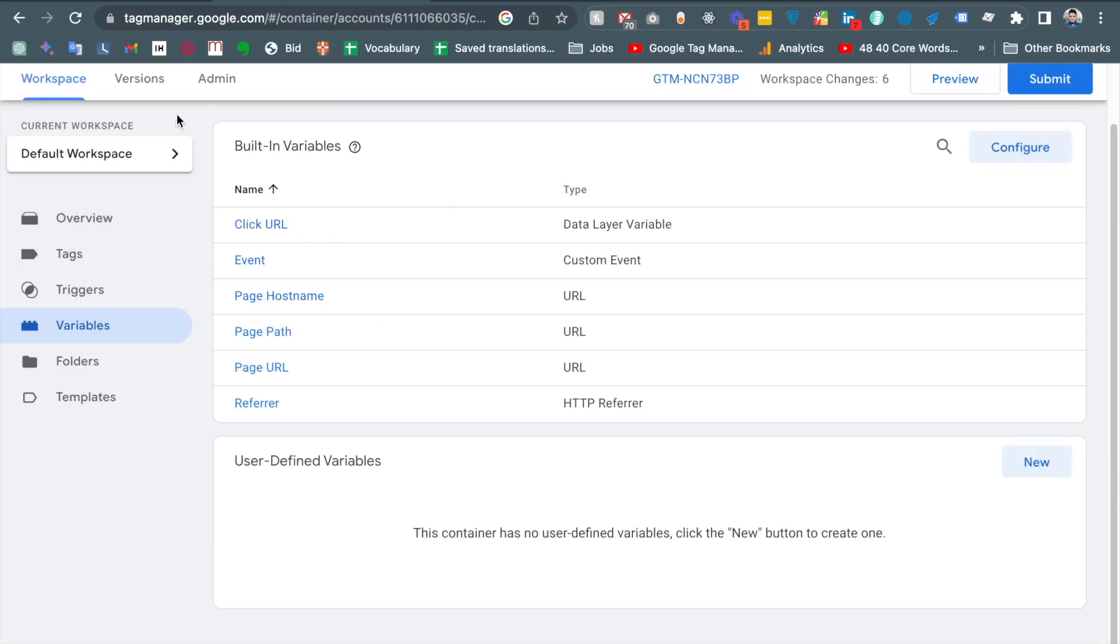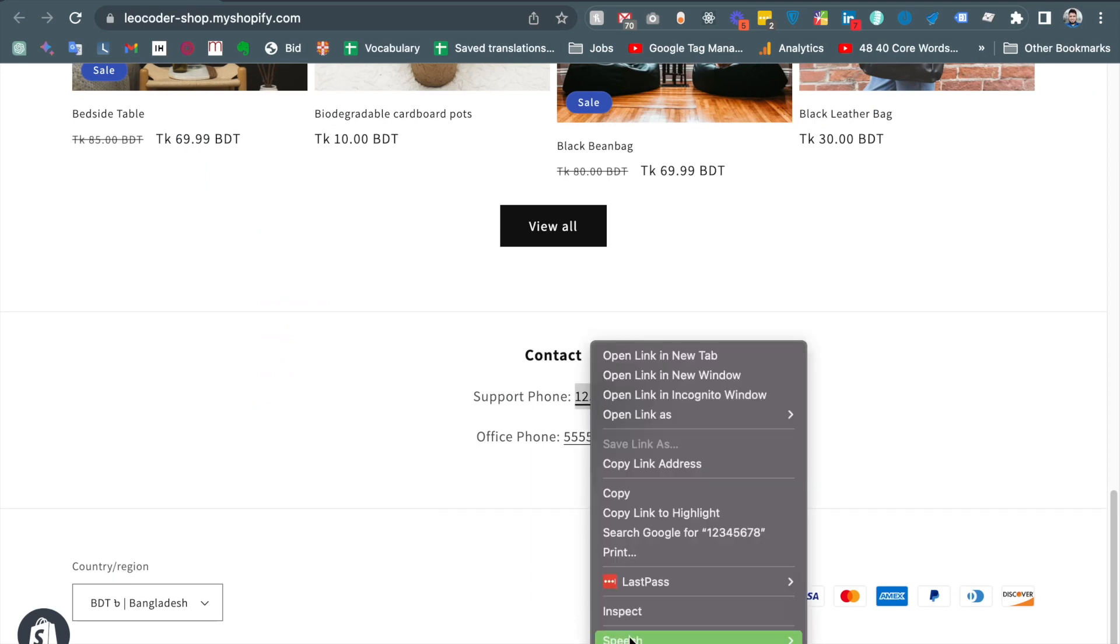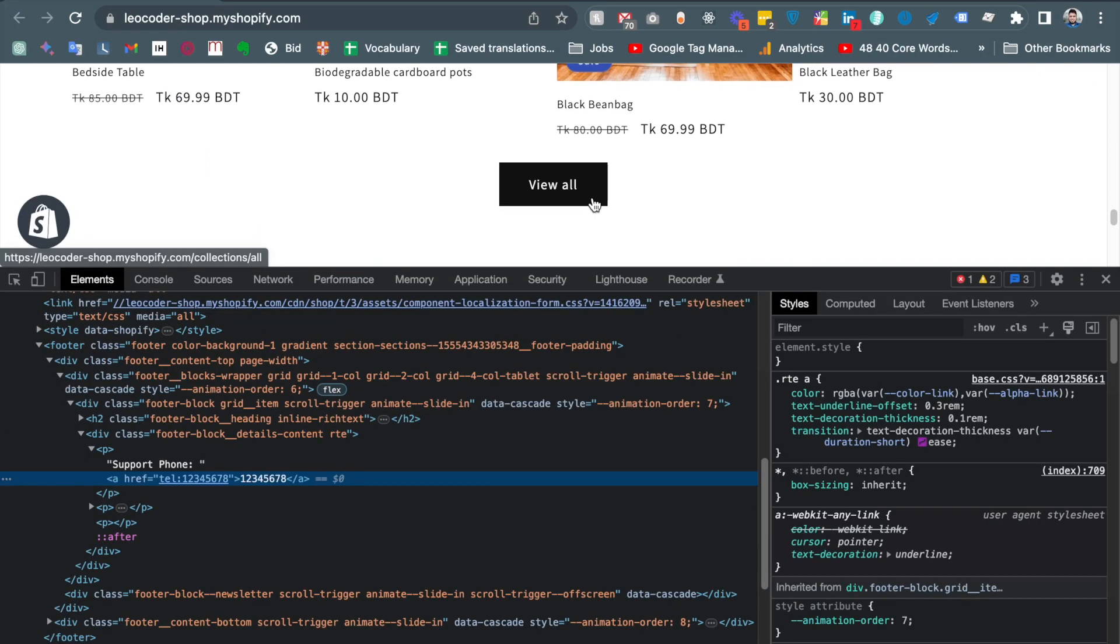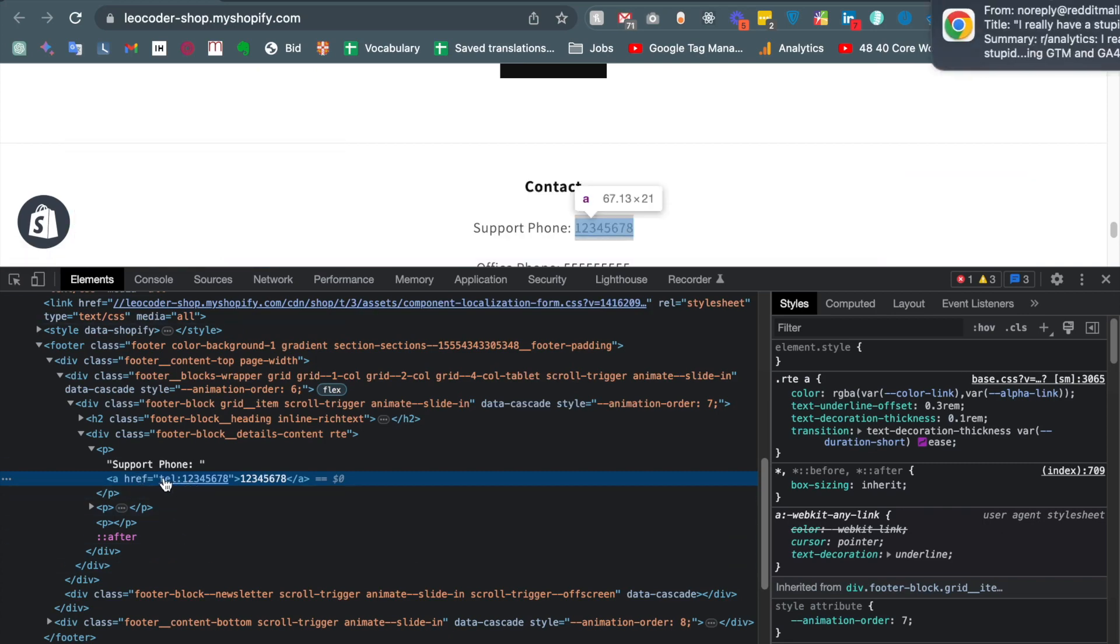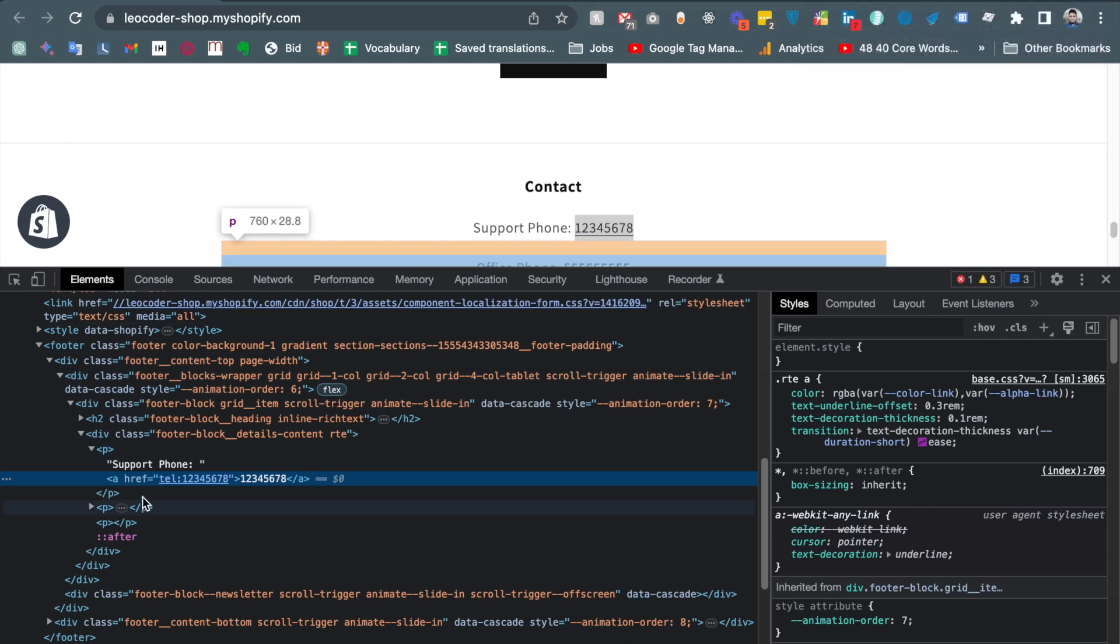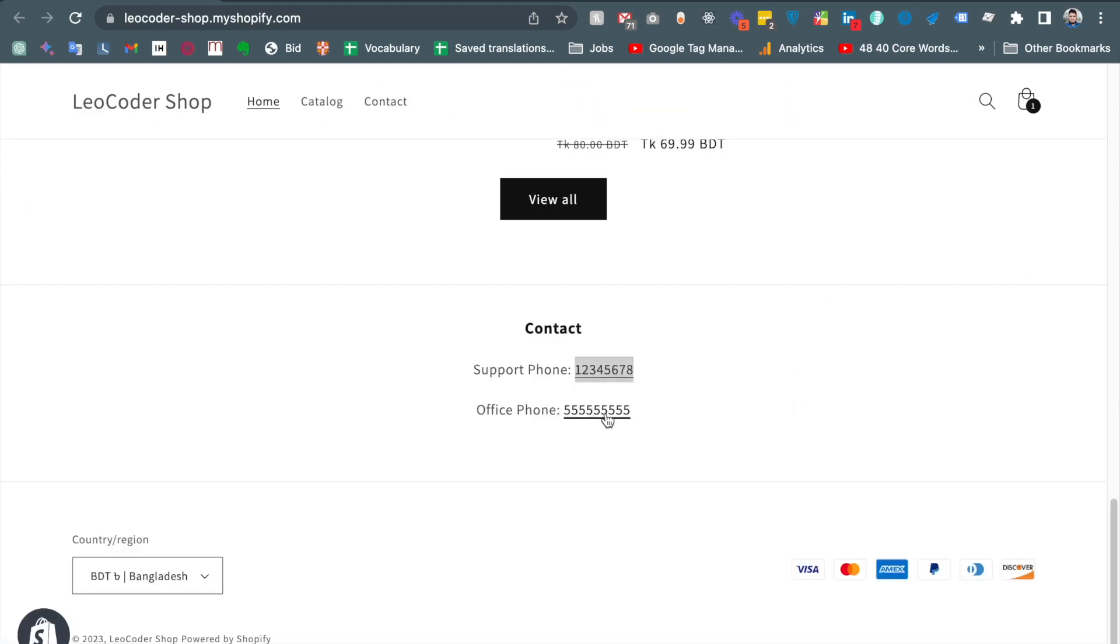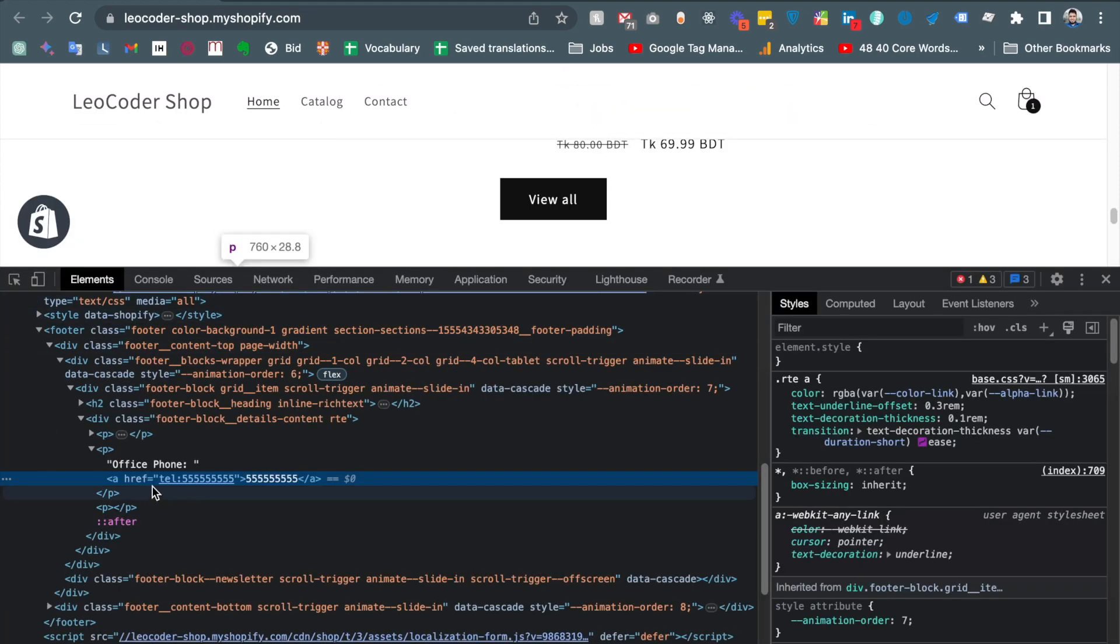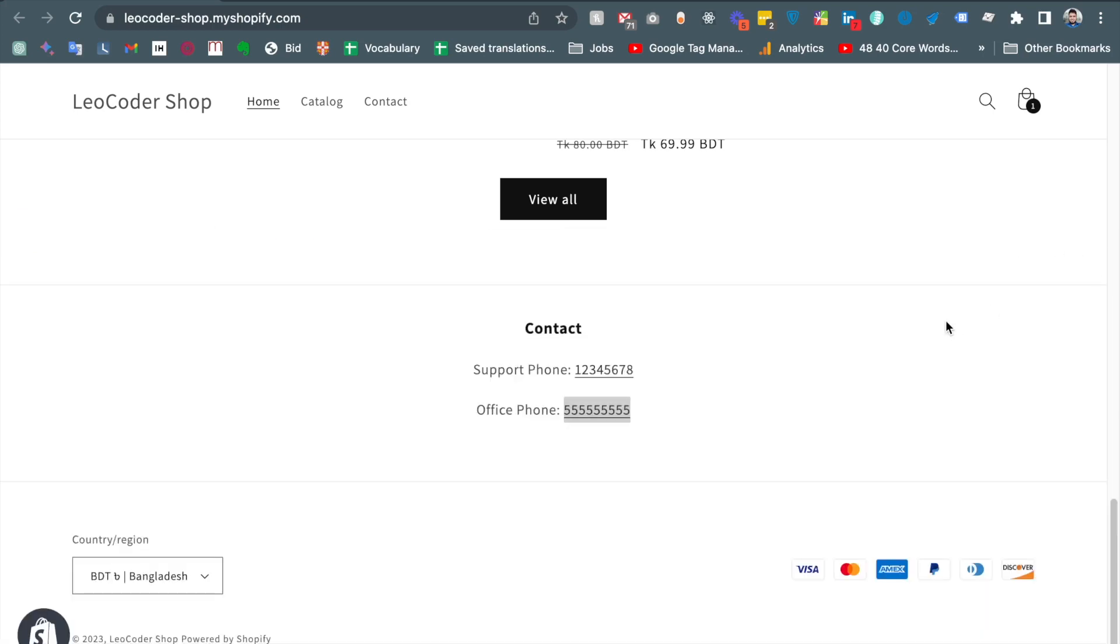To do that I already opened my Google Tag Manager and this is my website. If we inspect this, what we will see actually in the phone number, you see that the phone number clickable phone number actually is starting with the tel colon then phone number. For this case if we inspect this, you see that it is the href link start with the tel then colon then phone number.